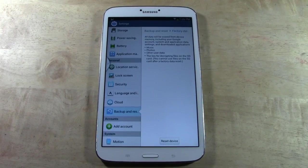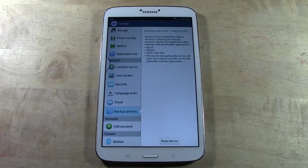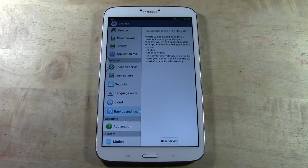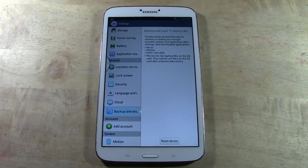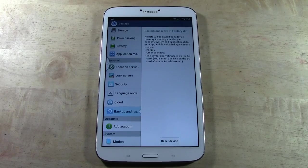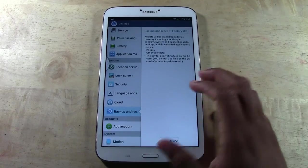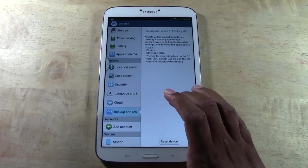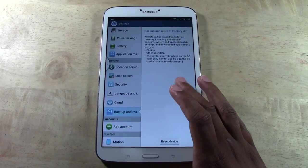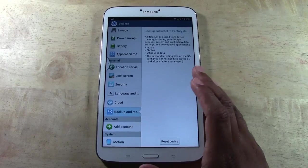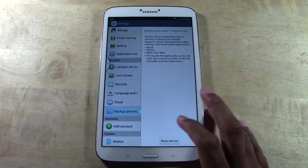Keep in mind that apps you buy are always saved to your account. Music is also saved to your account if you bought it. However, if it's music you manually loaded onto the device, that will not be saved. So keep all that in mind.